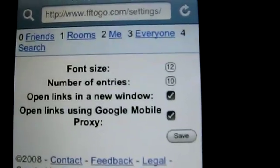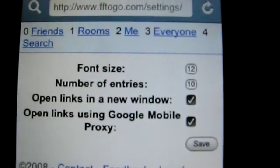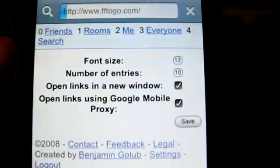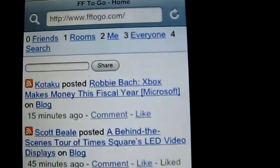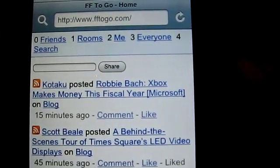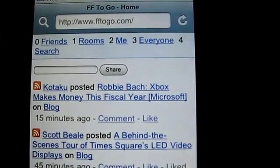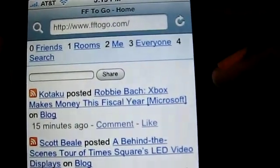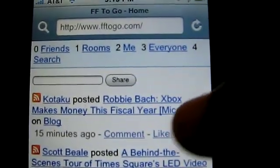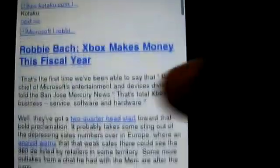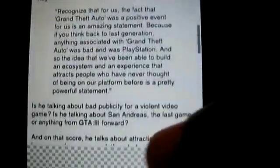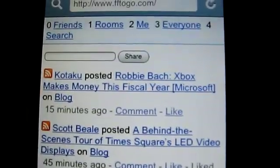You can open links in a new window, and one of my favorite new features is that you can open links using the Google Mobile Proxy. A lot of phones out there don't have a rich browser — smart phones do, but not your typical phone. What this option does is use Google to reformat the links you click on so they look good on your particular mobile phone. So I'll tap on this link — 'Xbox makes money this fiscal year' from Kotaku — and it goes through the Mobile Proxy and reformats the article so that it looks legible and readable on my iPhone. I think this is a really nice feature that Benjamin added based on community feedback, because a lot of these sites don't look great, especially if you don't have an iPhone or iPod touch.